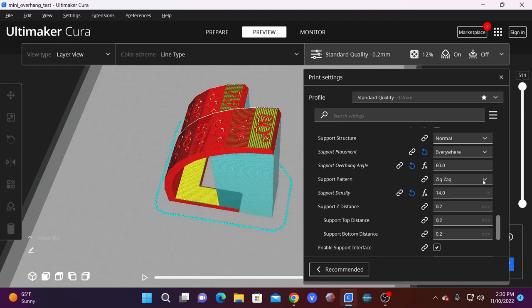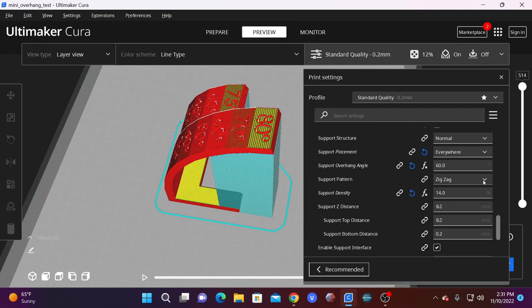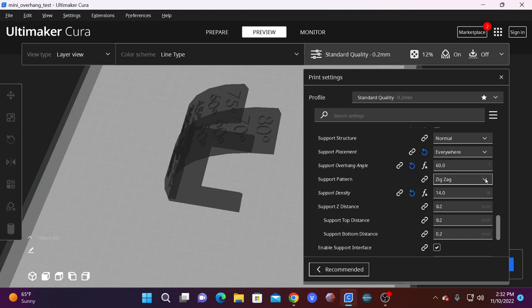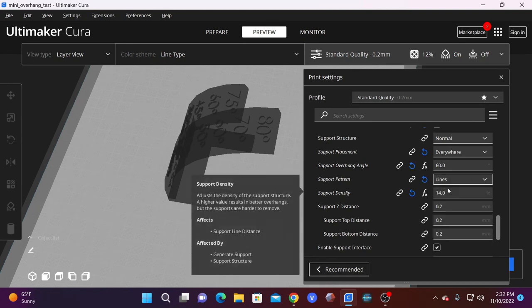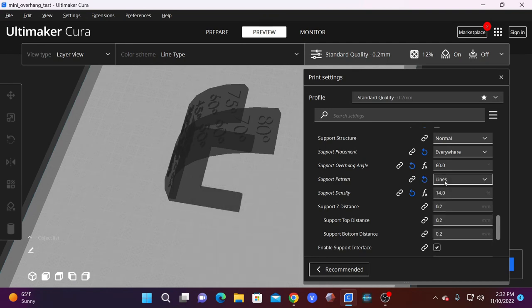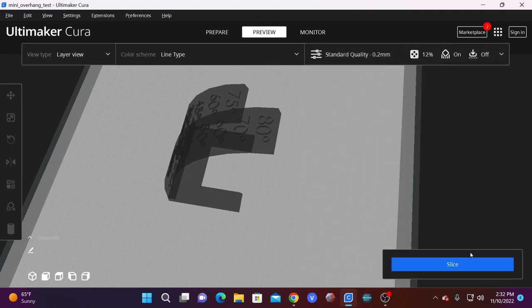Speaking of lines, let's talk about support pattern. This is a slightly more complicated feature, and you may not always know which material to use to support your structure. However, some materials remove more easily than others. I find zigzag and lines to be easier to remove than other patterns. Lines is actually my go-to pattern for lightweight supports that I need to be sure are easy to remove.